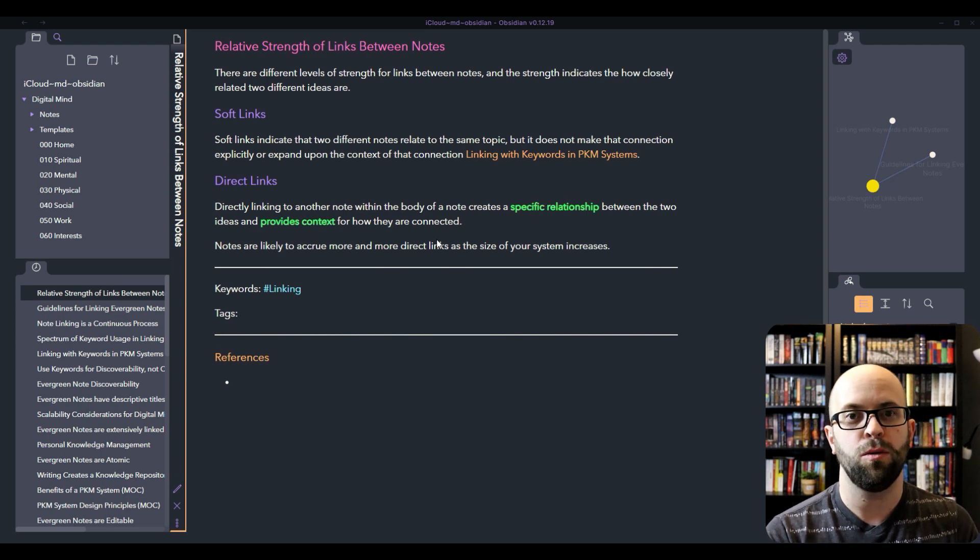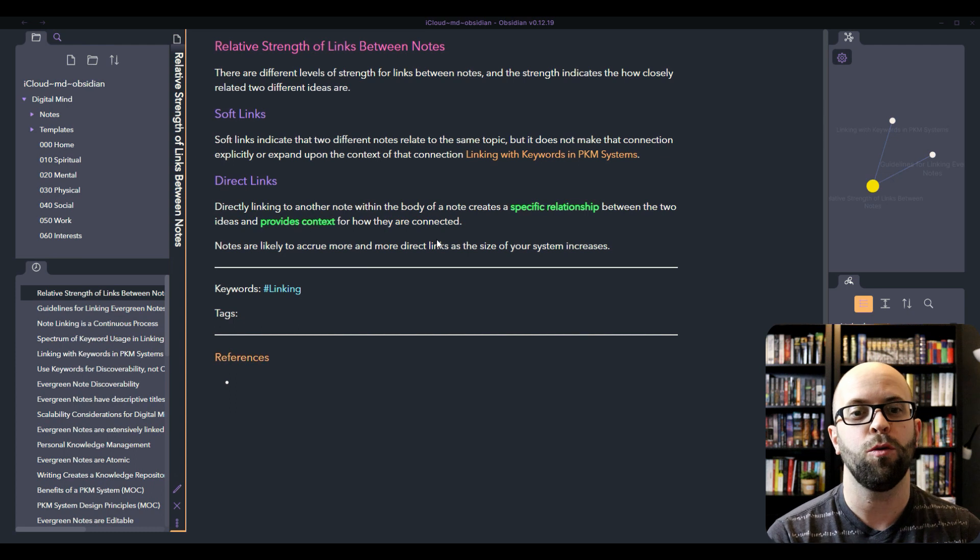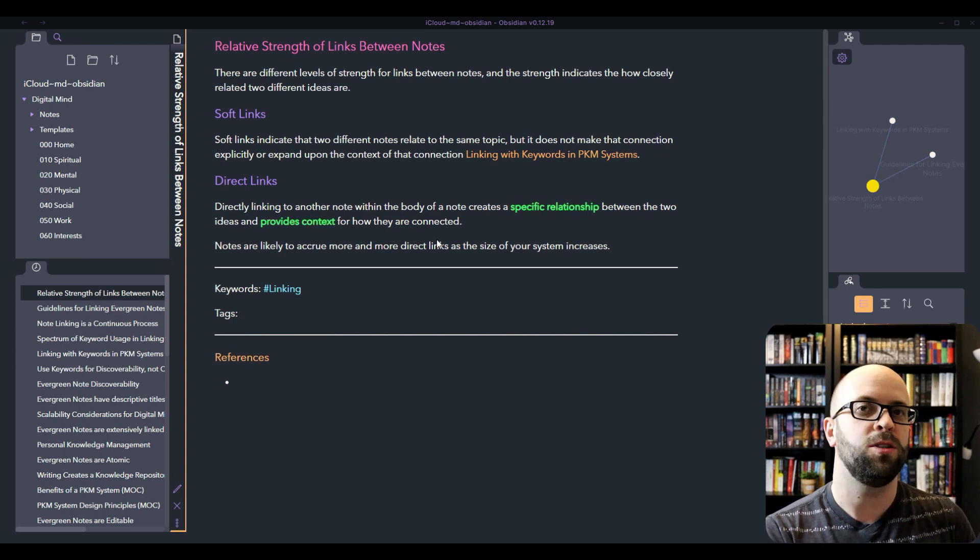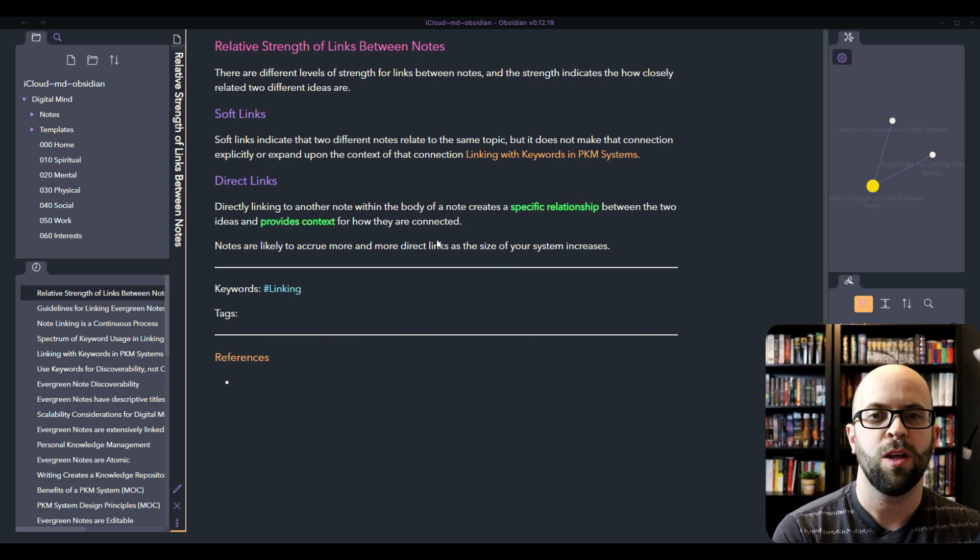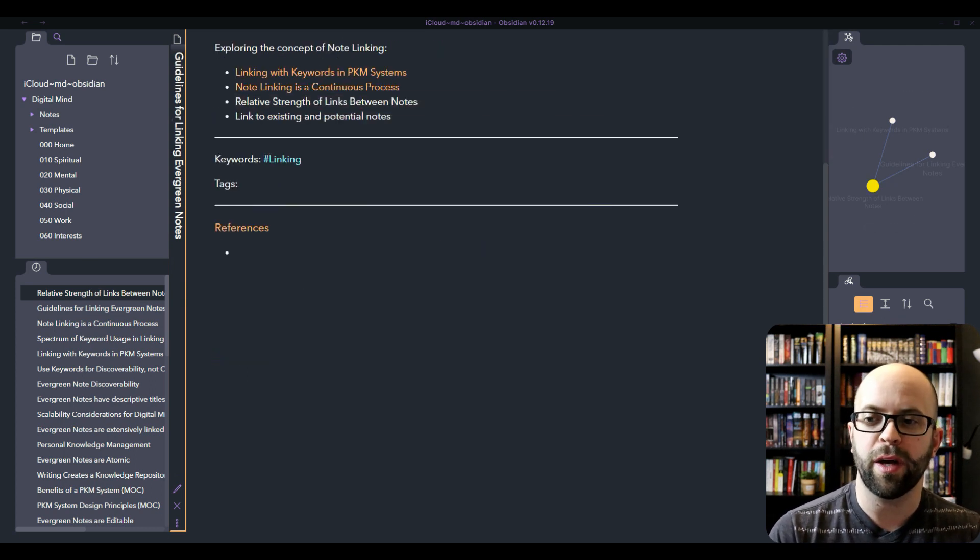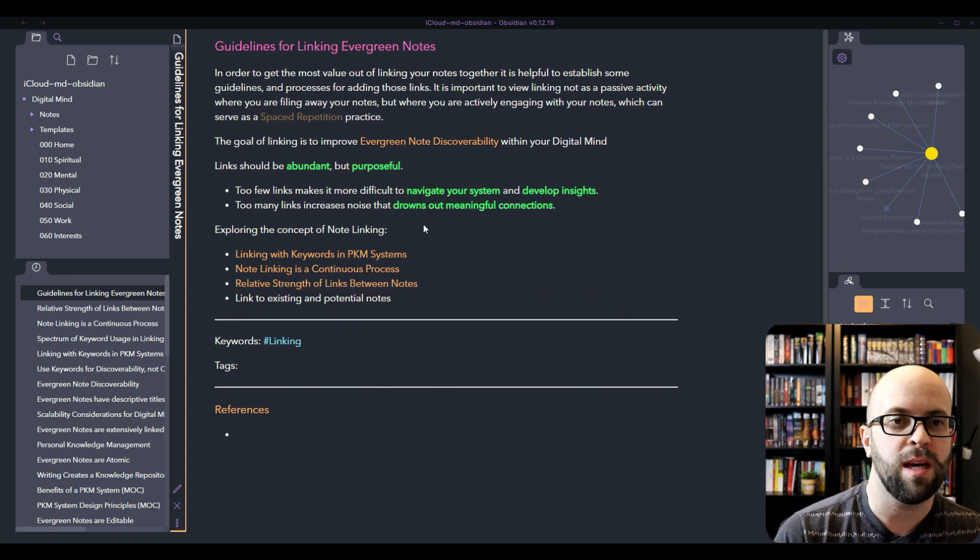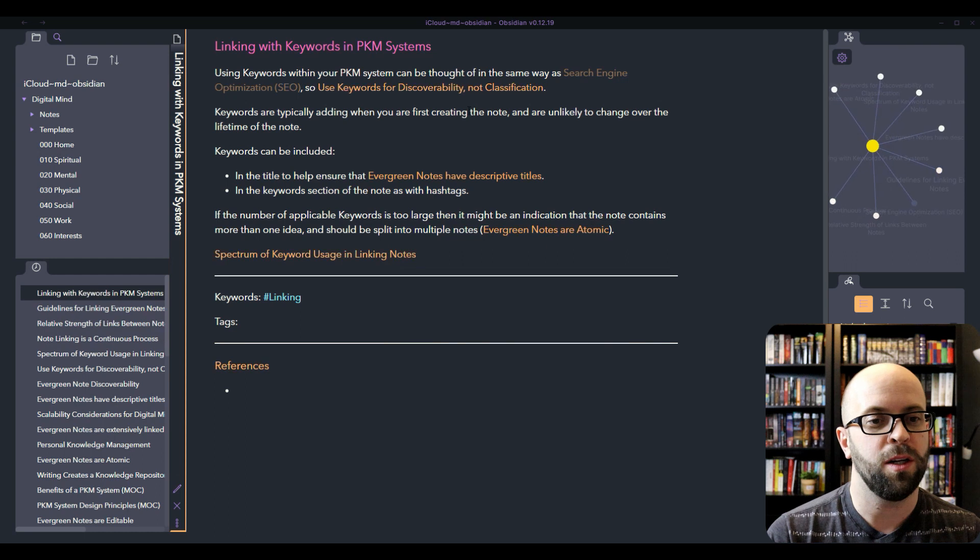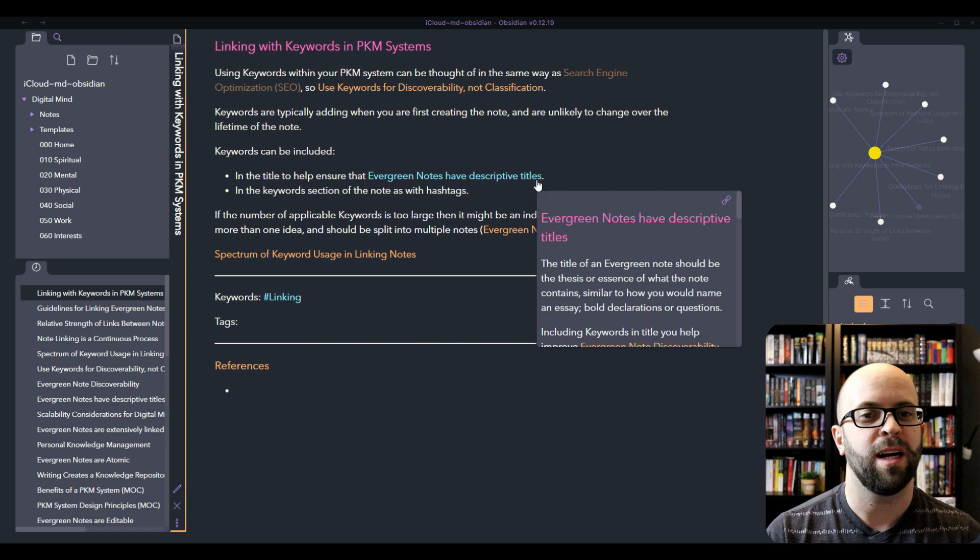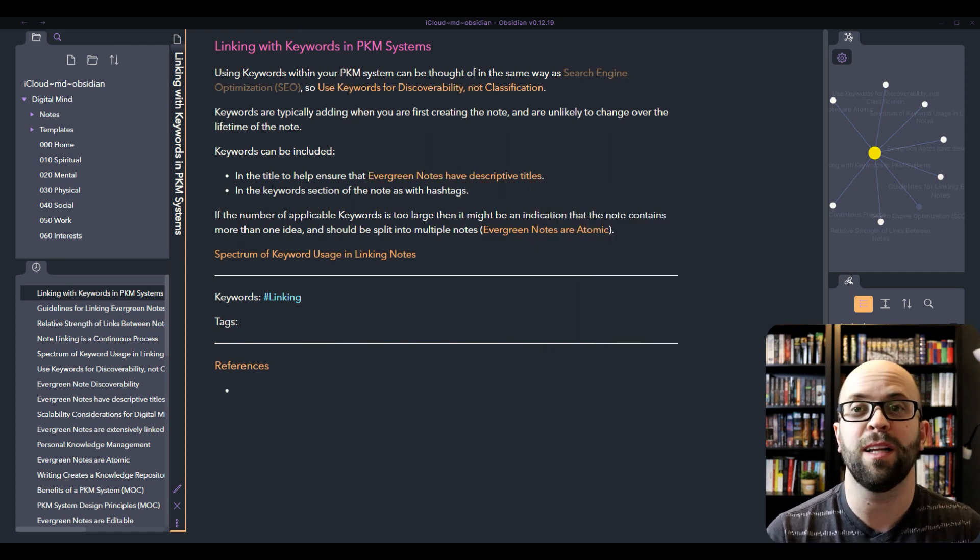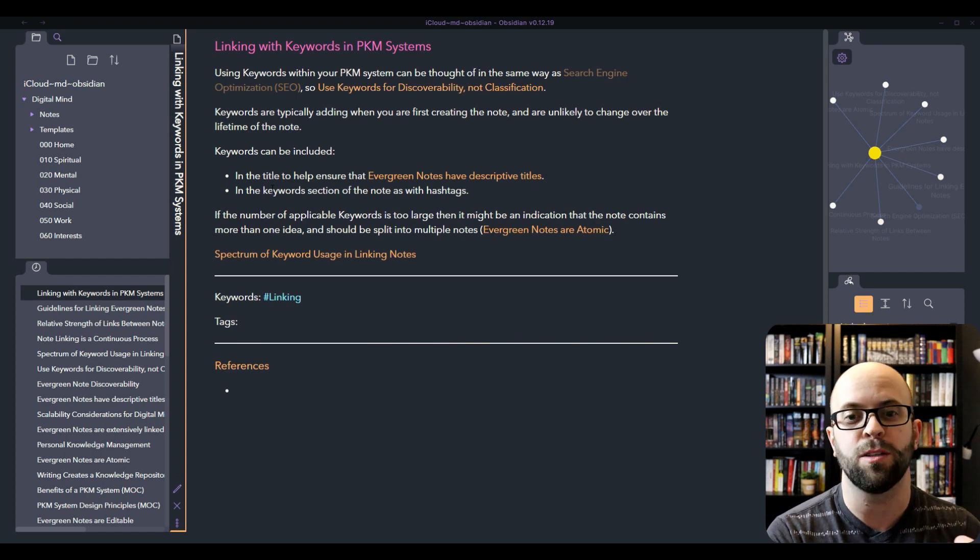As you have notes mature within your system, they're probably going to accrue more and more direct links over time as your digital mind increases in size. Whereas, like I said, with those keywords, they're likely not going to change over the lifetime of the note. If we look within these notes that I've been showing here, you can see these direct links to the other notes within the system are just used within the sentences that I've used to create the notes to provide a little bit of context, how they fit within each other to kind of tell a story.